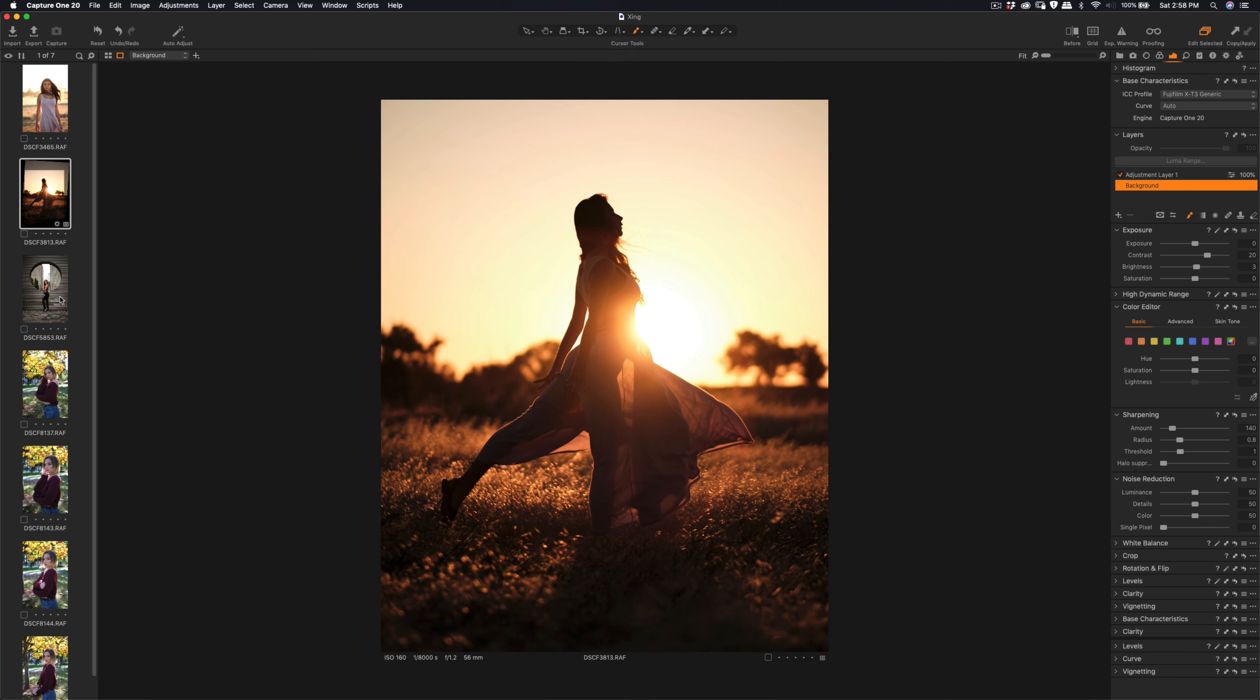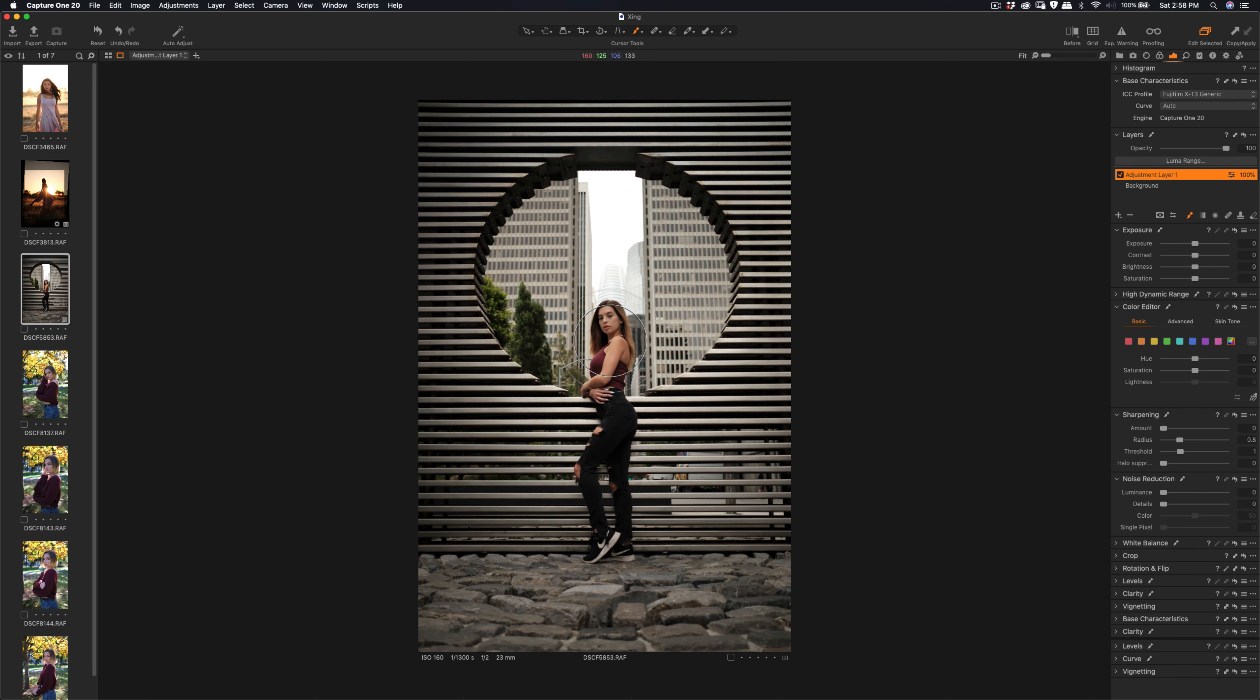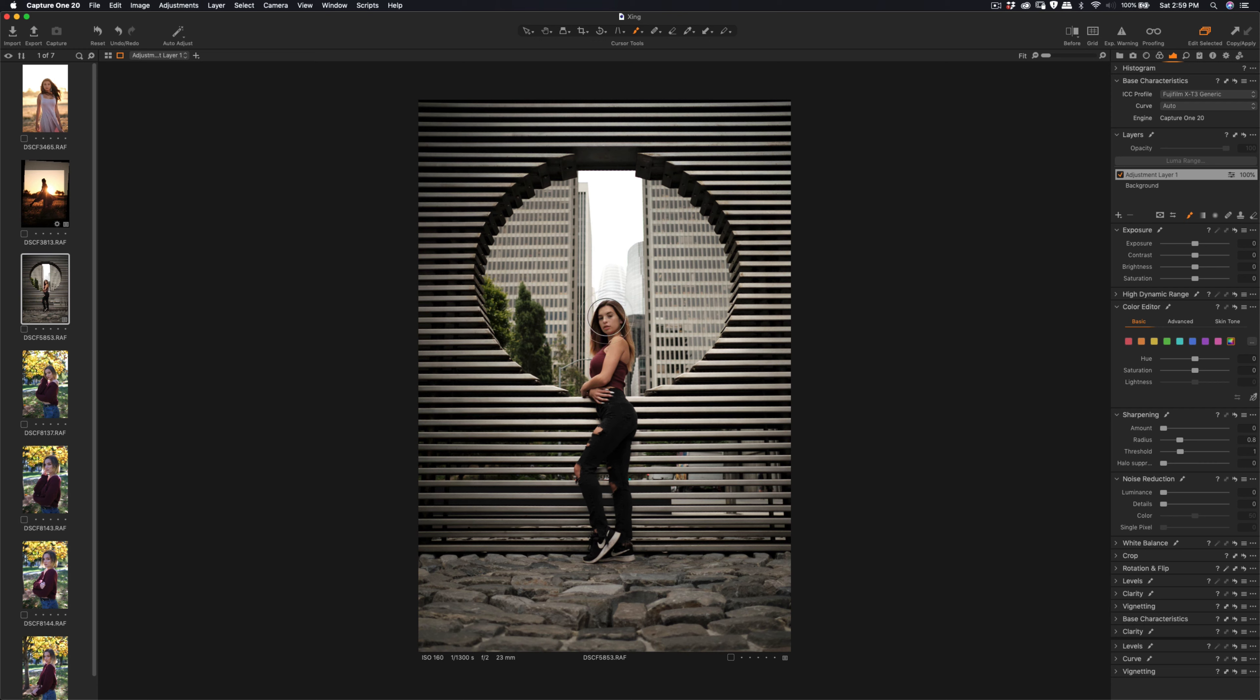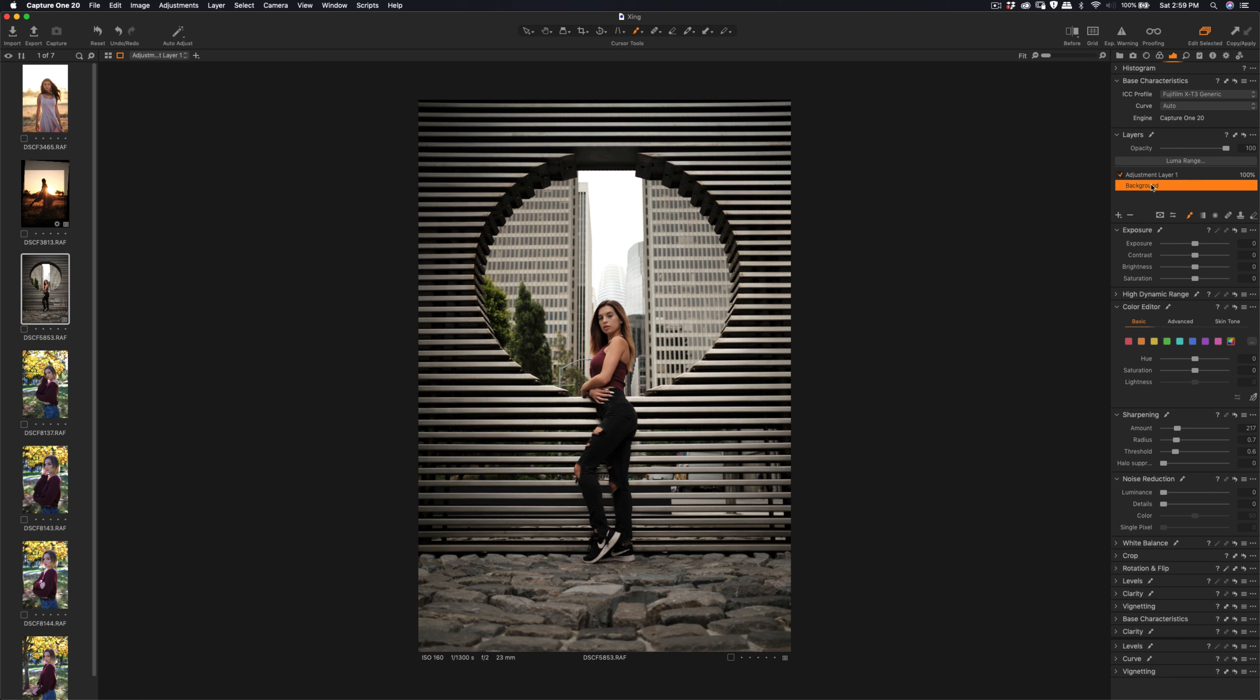So the next one, this one was on the 23mm f2, so Fuji frame also. I'm going to do the quick adjustment of the sharpness again. Let me press M on the keyboard just to make sure that the front layer is sharper. So just apply the amount of sharpening, radius, and threshold. And then go back to the background, increase the contrast.